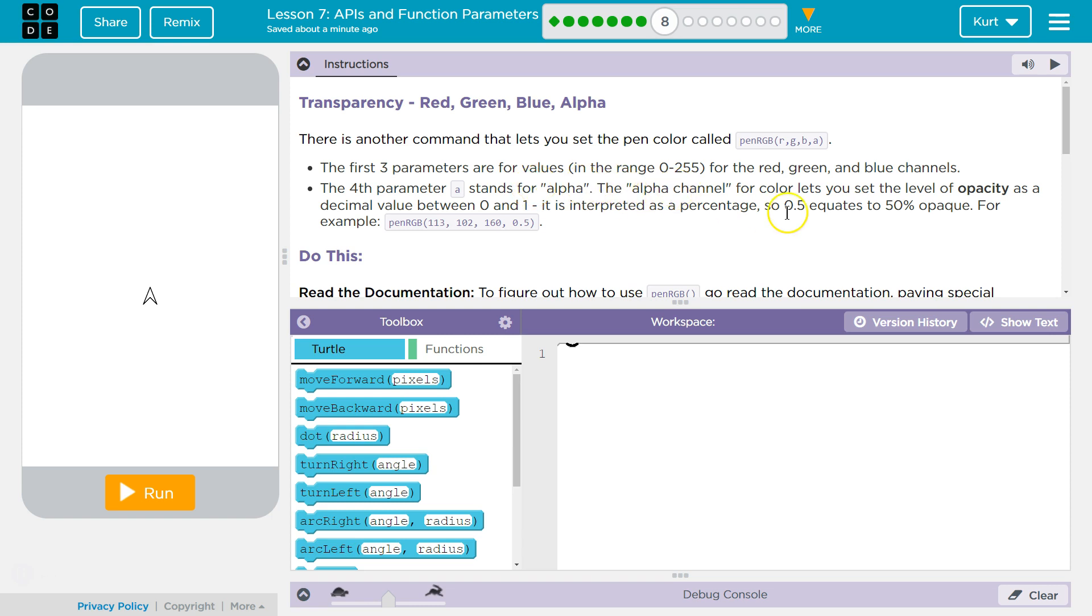The alpha channel for color lets you set the level of opacity as a decimal value between 0 and 1. So if it's between 0 and 1, that means 0.5 is 50%, right? 0.2 is 20%, 1 would be 100.